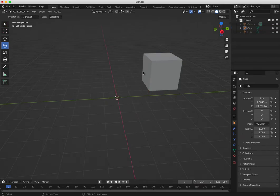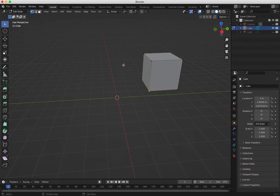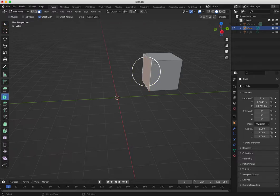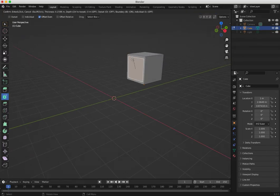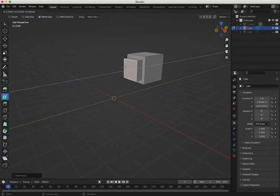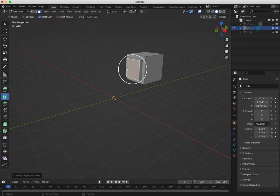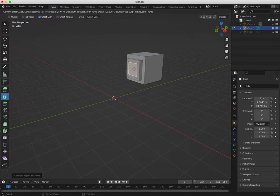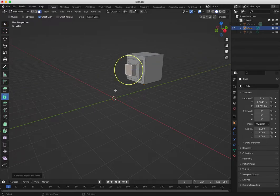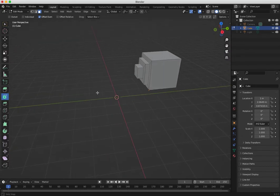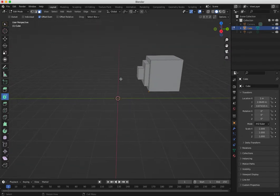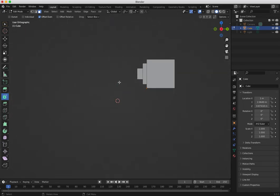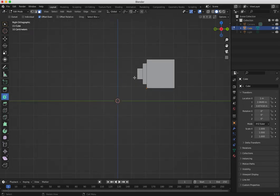Let me modify the cube a little bit. I'll click a face and go Inset, then Extrude, Inset, Extrude. Now let's go to the orthographic side view — press Numpad 3 for the right view.